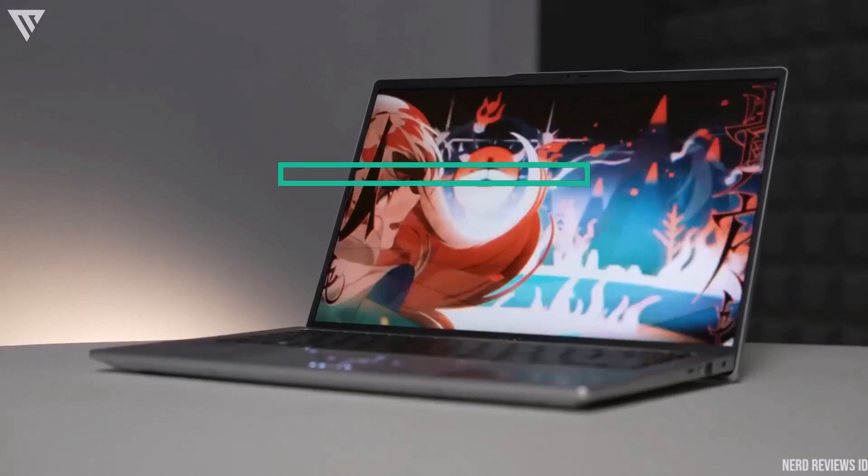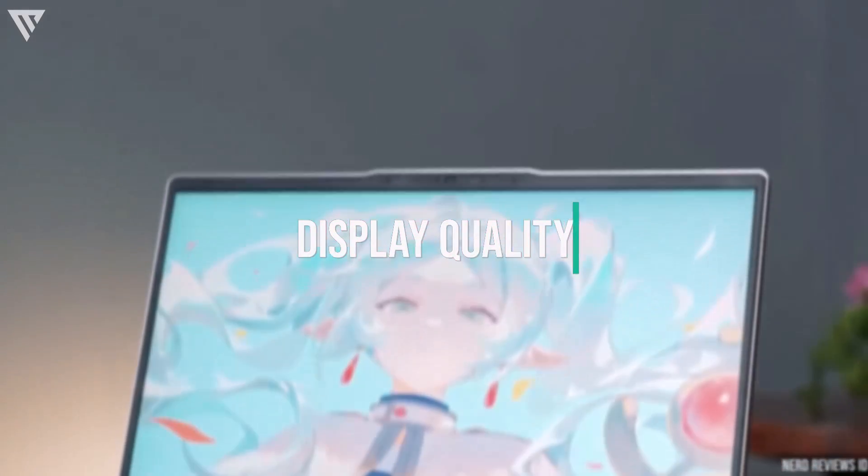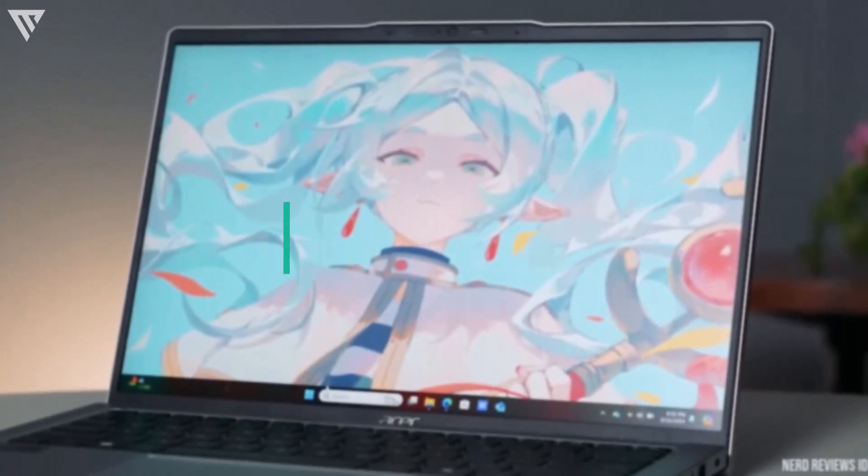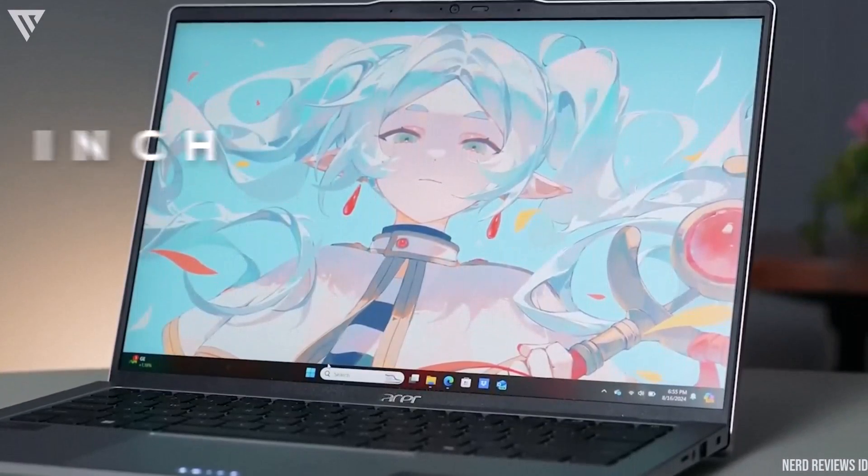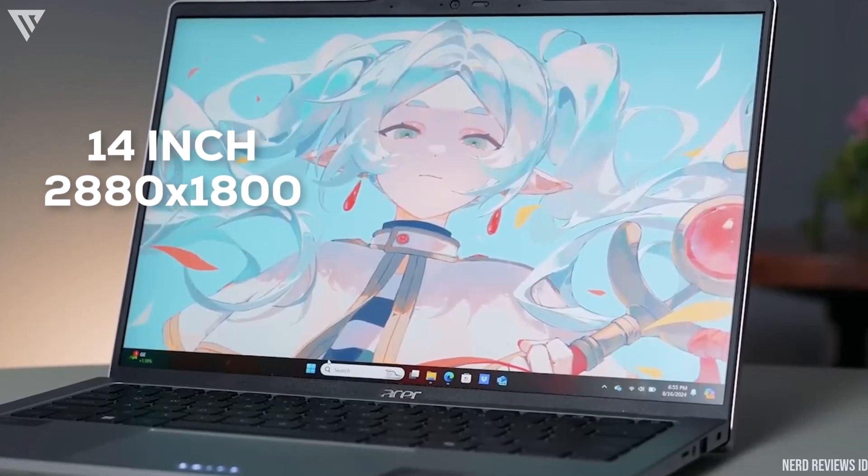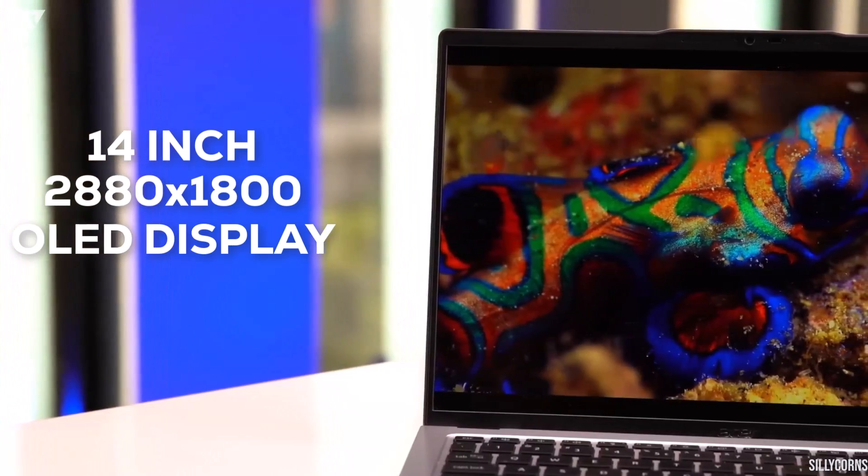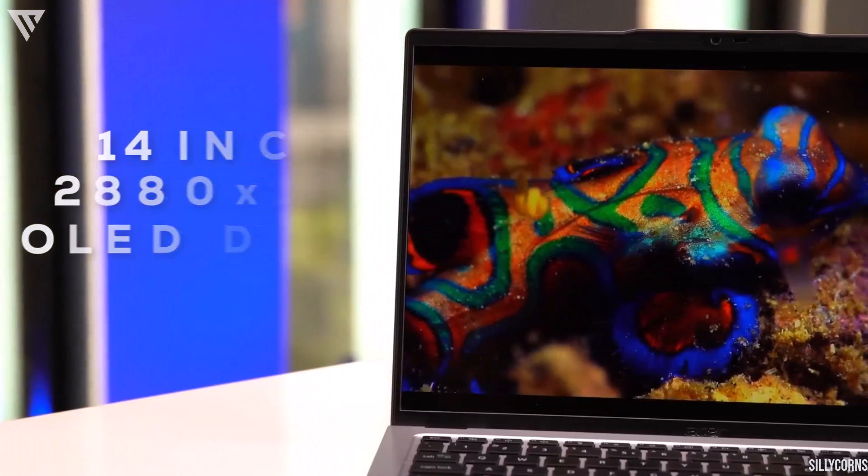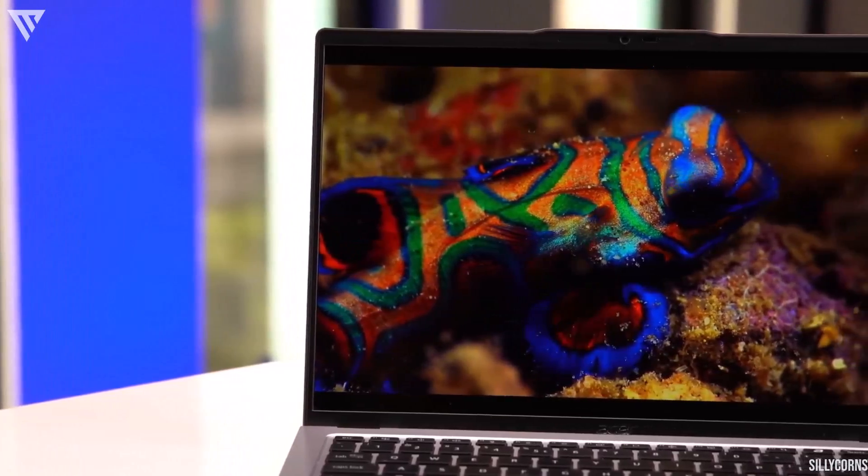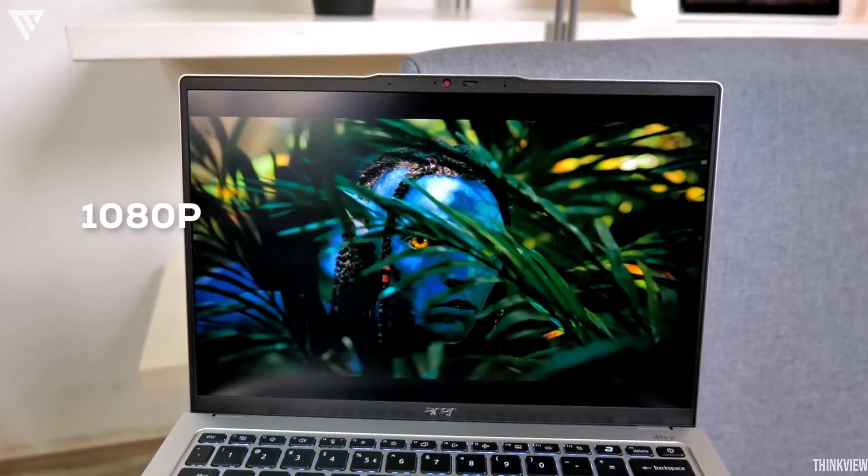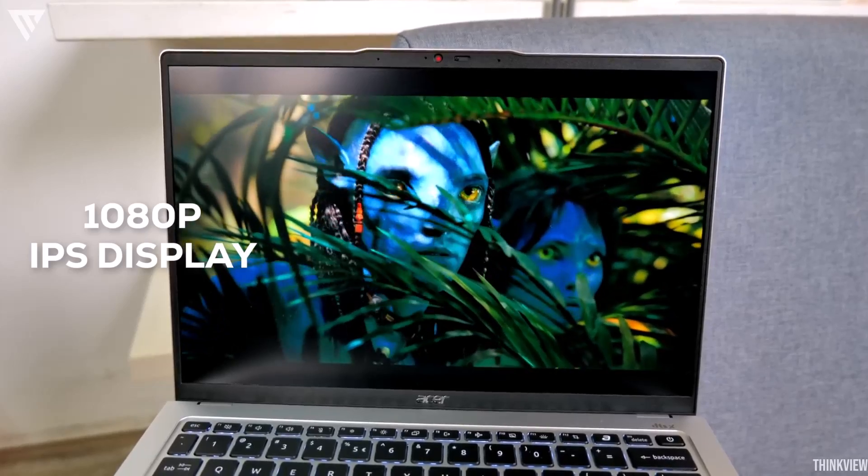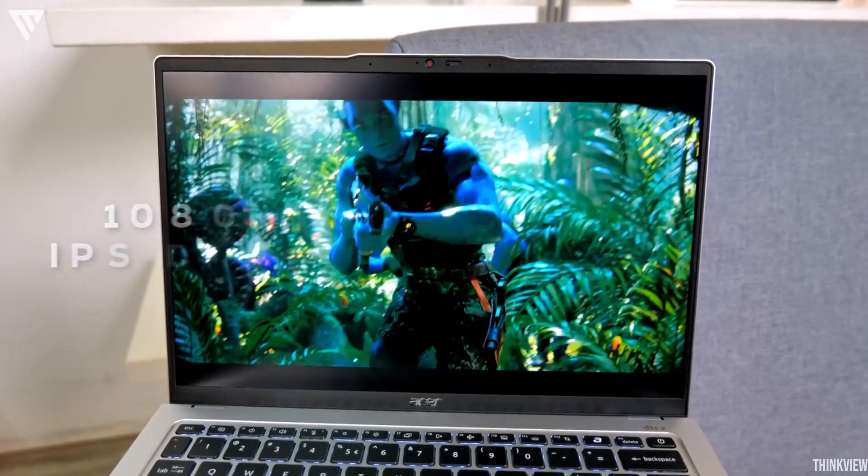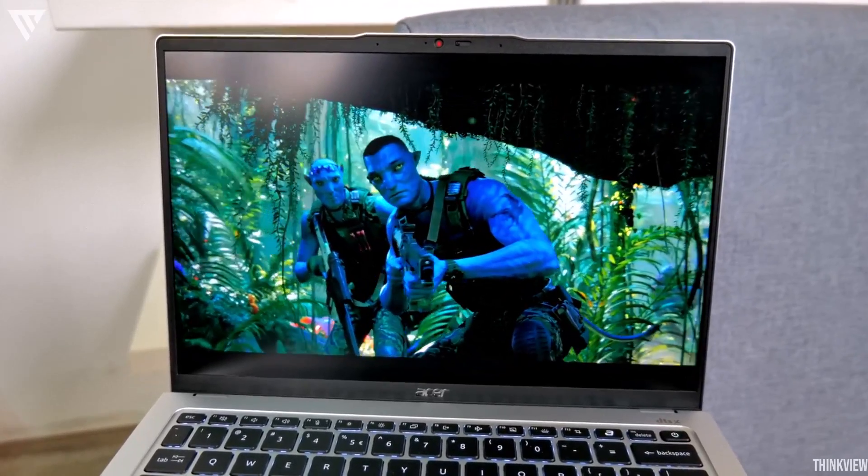The display on this is excellent. This is one of the selling points for the laptop since the Acer Swift Go 14 features a 14-inch 2880x1800 OLED WQXGA plus display that is just incredible. You also get a model with a 1080p IPS display that's quite good too but the OLED one is definitely the better one of the two.